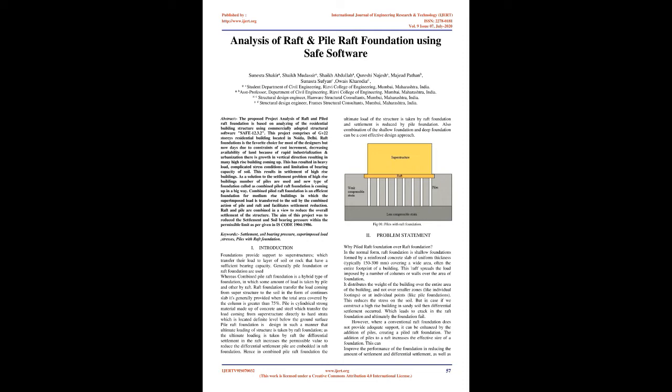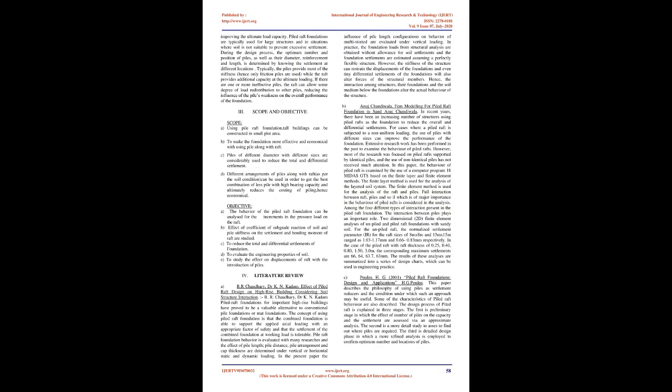Problem Statement: Why Piled Raft Foundation over Raft Foundation? In the normal form, raft foundation is shallow foundation formed by a reinforced concrete slab of uniform thickness, typically 150 to 300 millimeters, covering a wide area, often the entire footprint of a building. This raft spreads the load imposed by a number of columns or walls over the area of foundation.